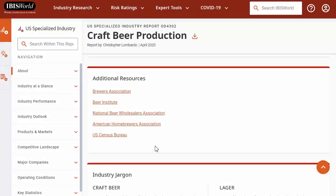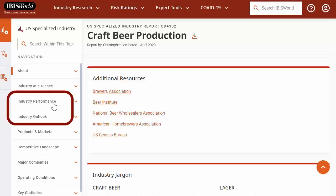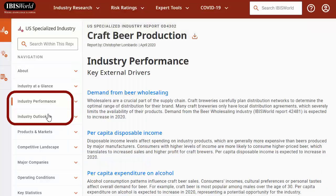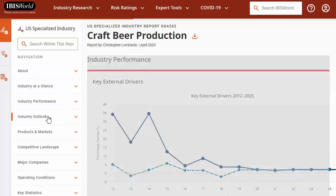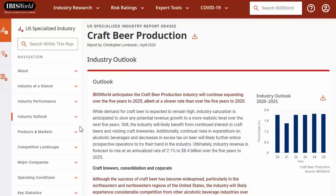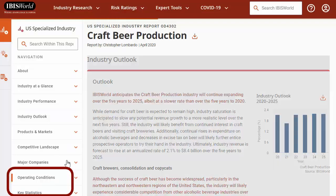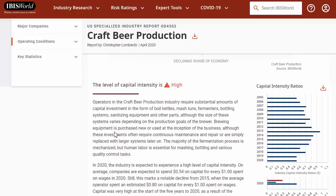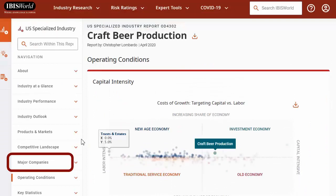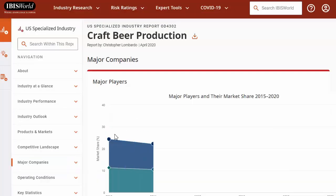Let's go back to IBISWorld. Use the tabs along the left of the report to get more in-depth information about the industry. For instance, if I want to know the current performance or predicted future performance for the next five years, check out the industry performance or industry outlook sections. If I'm an entrepreneur and want to know the capital intensity or how much money I need to start and run this type of business, click on the operating conditions or key statistics tabs. If I want to determine who the primary companies in the industry are and what their market share is, click the Major Companies tab to see any companies with over 5% of the market share in this industry.